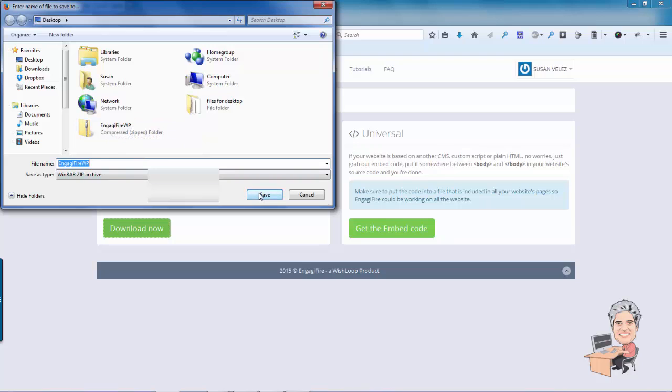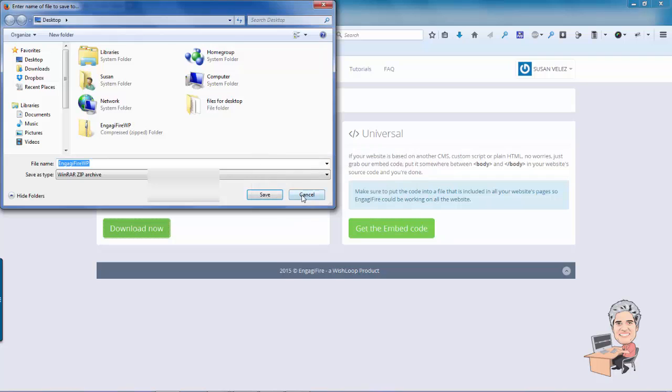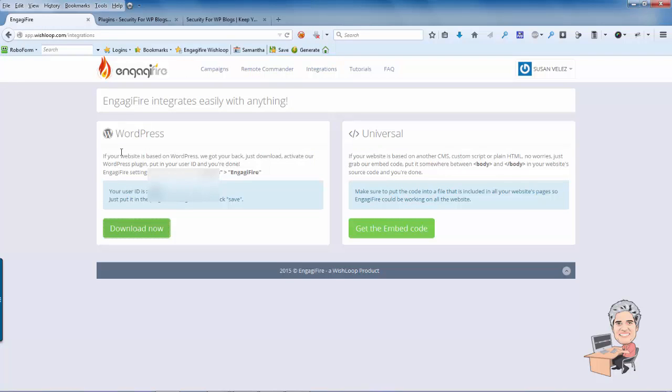So what I want to do is, I've already got it saved so I'm just going to cancel that.